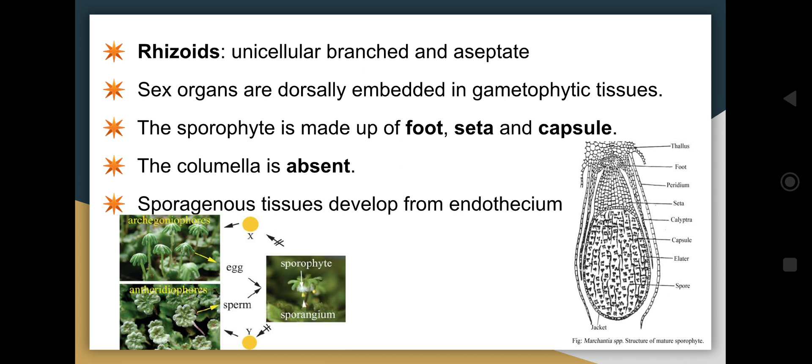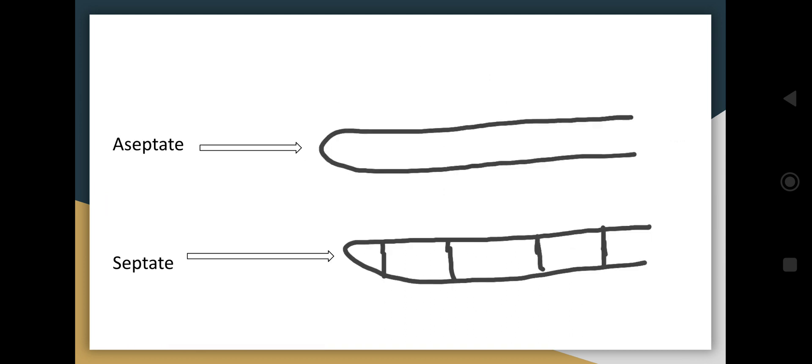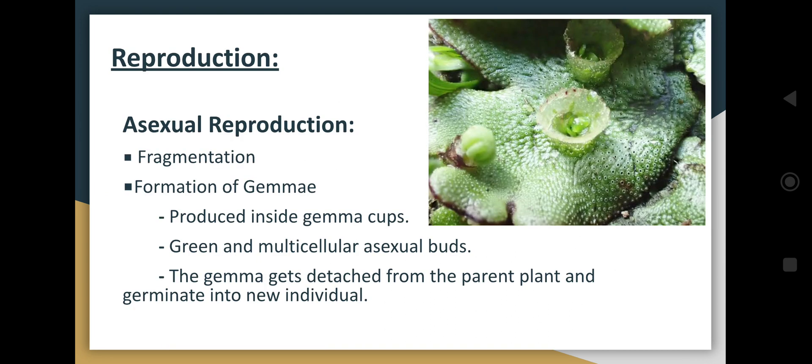The sporophyte is made up of foot, seta, and capsule. The columella is absent in this case, and the sporogenous tissue develops into endothecium.